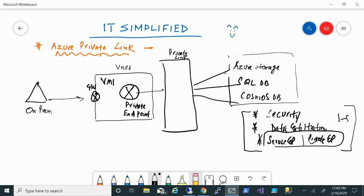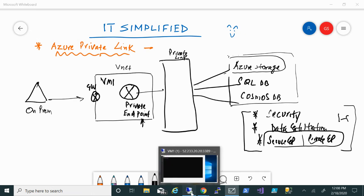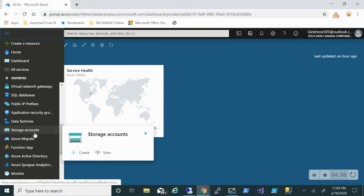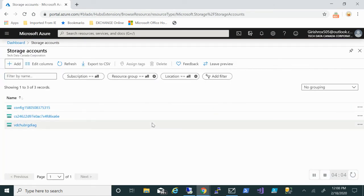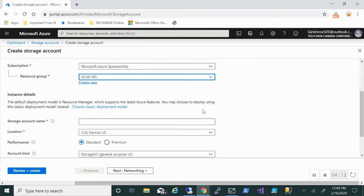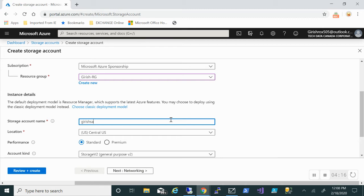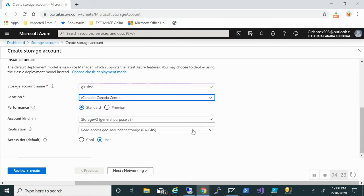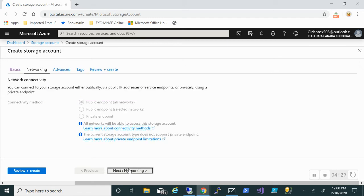For this demonstration, I already have a VM named VM1 in my virtual network. What we're going to do is create a storage account, create a private endpoint, and then see if I'm able to access it through that VM on which I have disabled internet. Let me go to the Azure portal and go to the storage account. I've already got a resource group, so I'm going to deploy in that and give the name for the storage account in Canada Central.